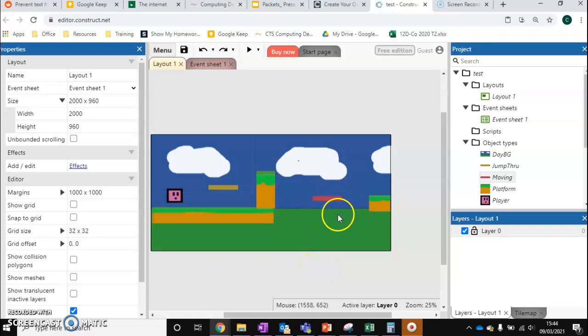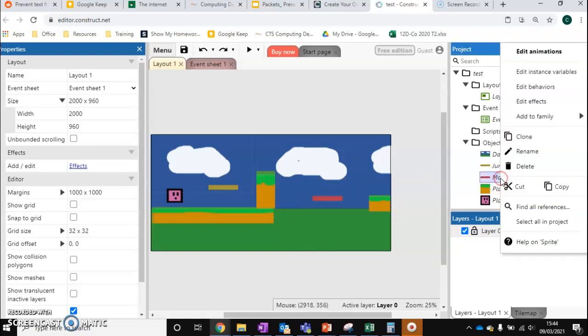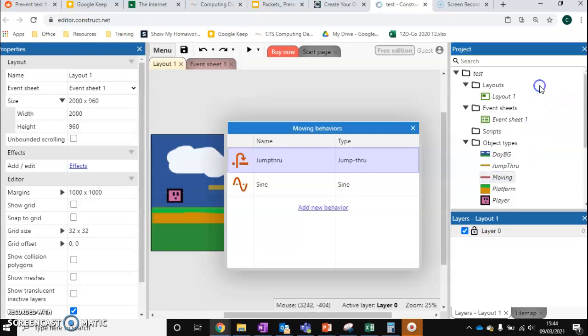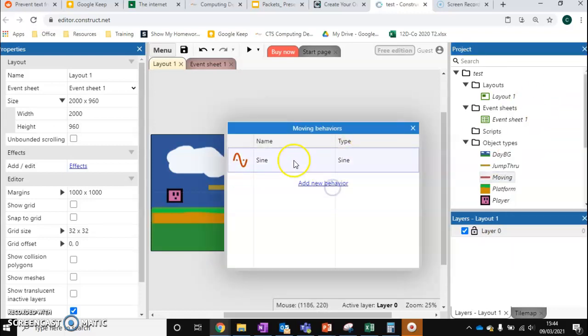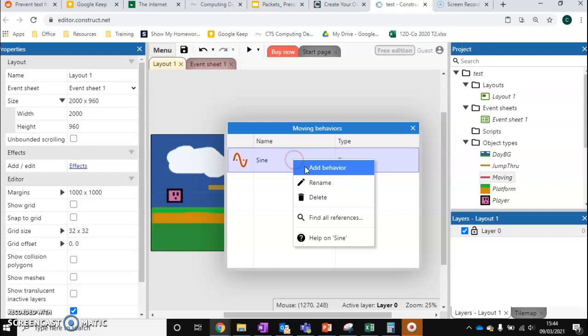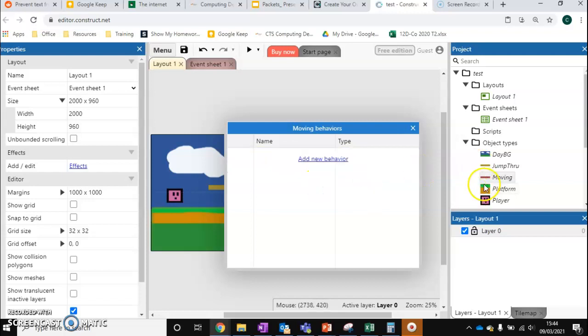So instead of creating a new platform, I'm going to edit my moving platform and I want to show you how you can edit and change an object's behaviors in a more drastic way than what we've looked at before. So I'm going to go to edit behaviors and I'm going to delete both of these. Again, if you want to have a moving platform still in your game, then you'll need to create a brand new sprite for this. But just to show you how we can edit behaviors, I'm just going to do it this way.